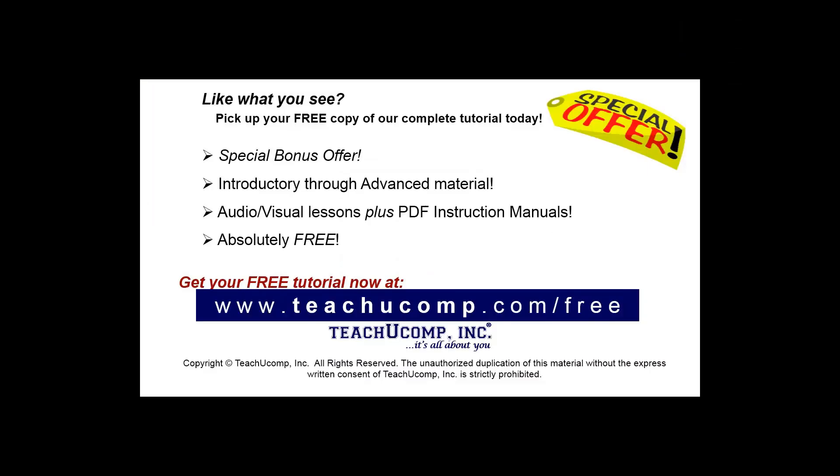Like what you see? Pick up your free copy of the complete tutorial at www.teachucomp.com/free.